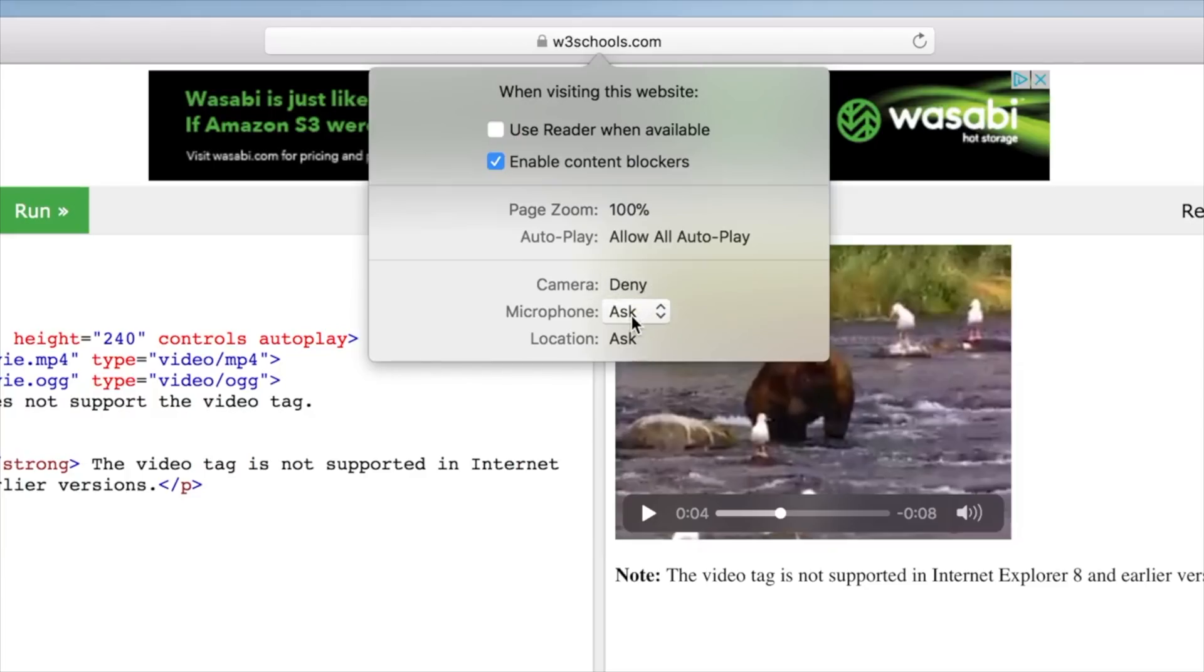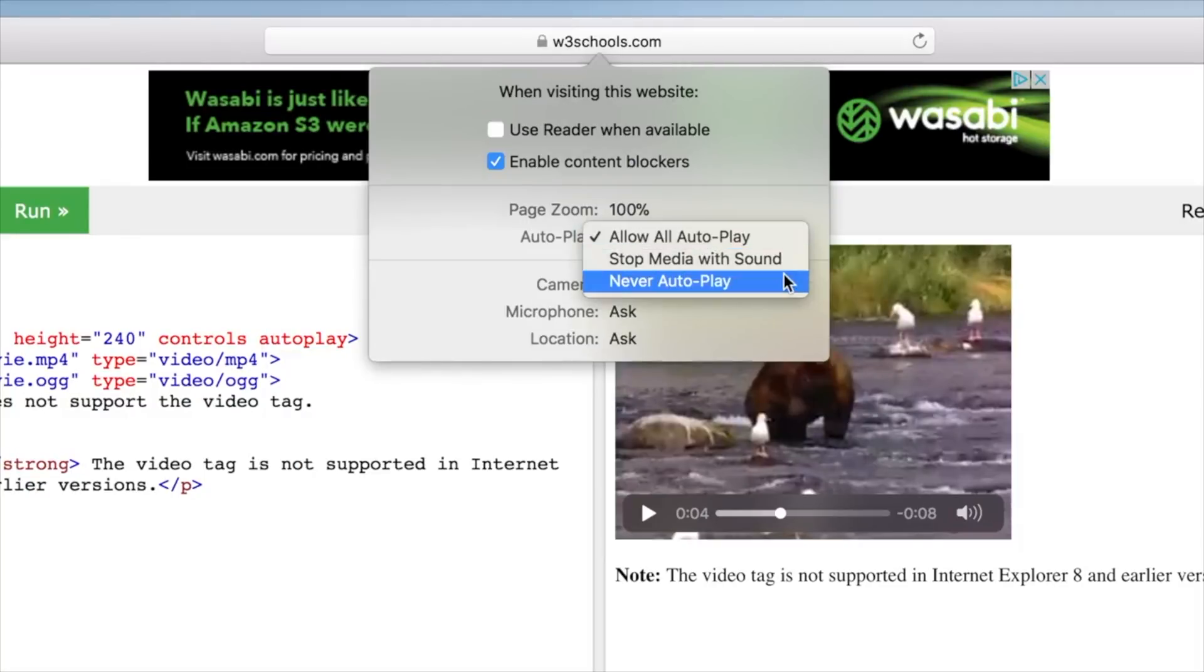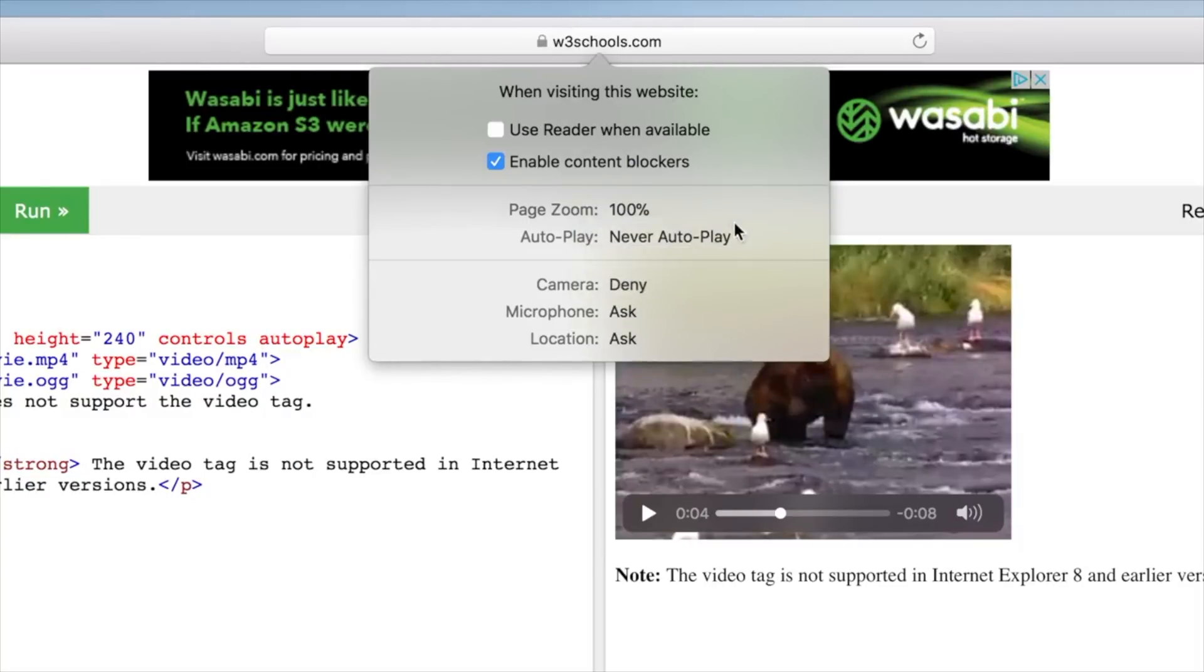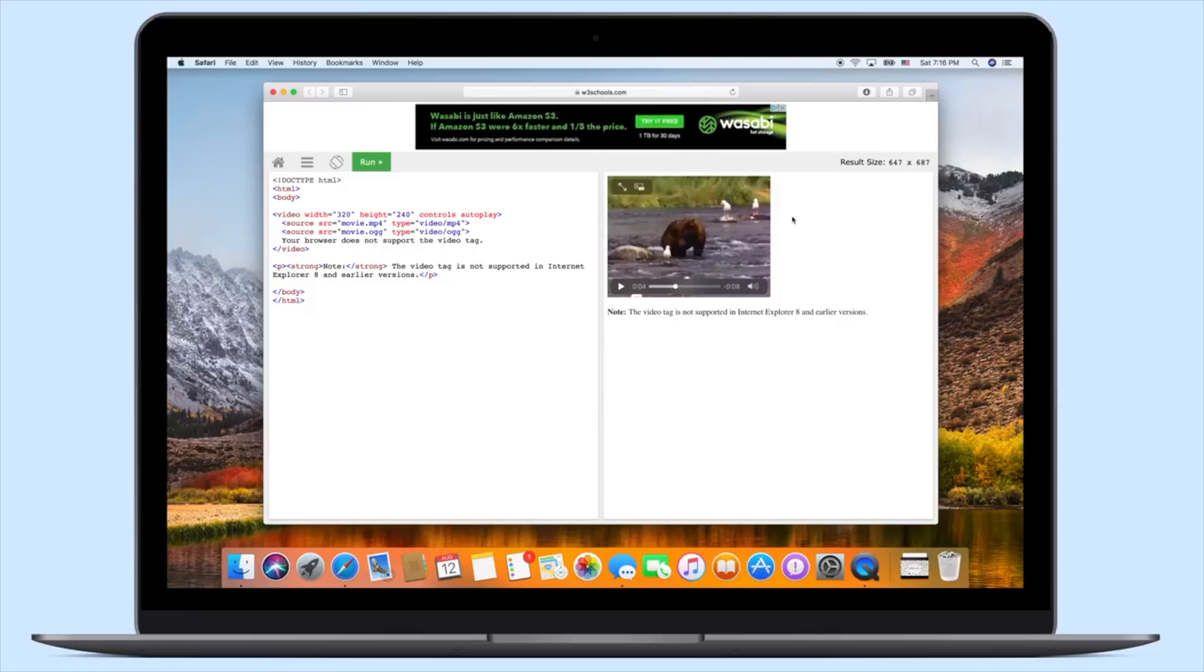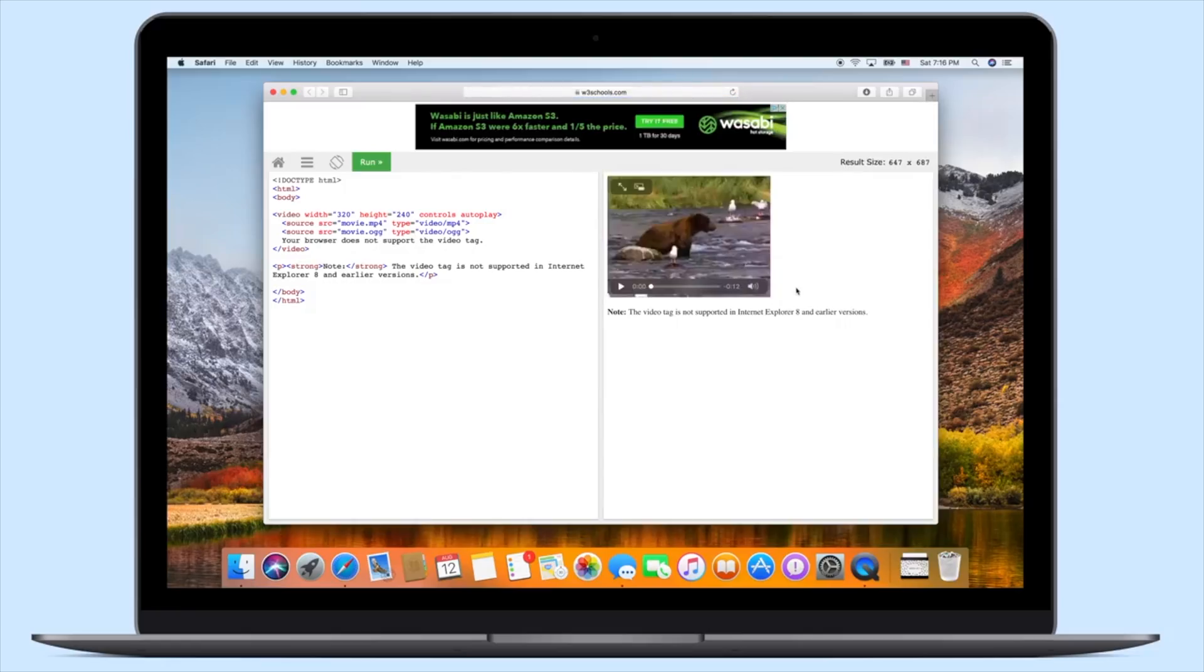Now we'll go up to those settings for this website and we can enable that reader mode. We can opt to use content blockers. We can turn off autoplay video or we can just do it with videos that have sound. And then you can see we did have access for that camera, microphone, and location access.